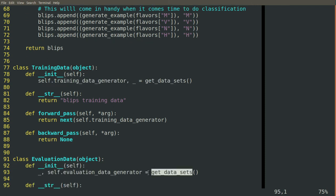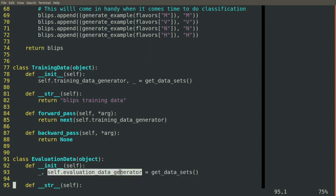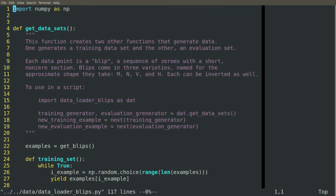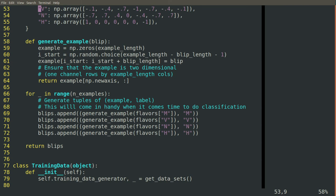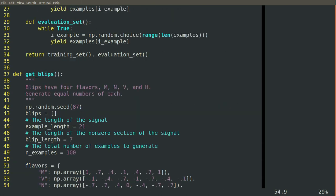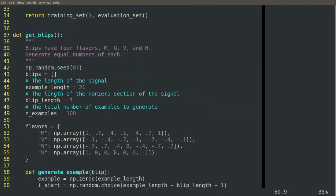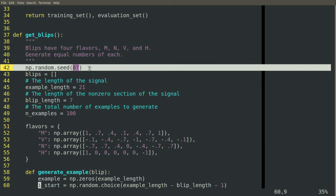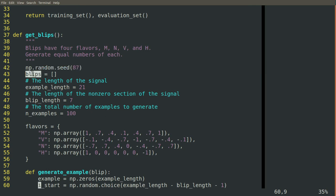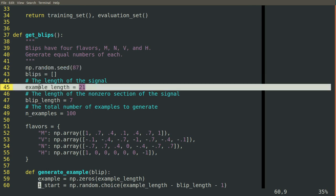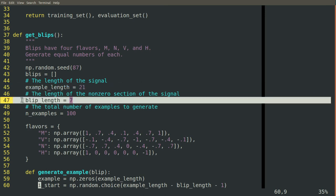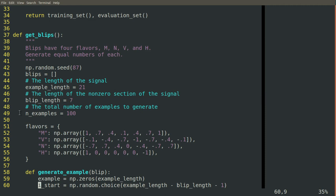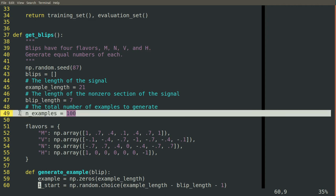Now, get blips. This is where we generate our actual fake data. So the way we do that is we seed our random number generator so that we'll get pseudorandom results, but the same ones every time we run it. Then we initialize an empty list of blips. We specify that we want our signal to be 21 elements long. But the blip that occurs will just be seven elements long. So our entire signal will be zero except for this little island of seven elements that will be non-zero. And we'll generate a hundred different ones of these for each flavor of blip.